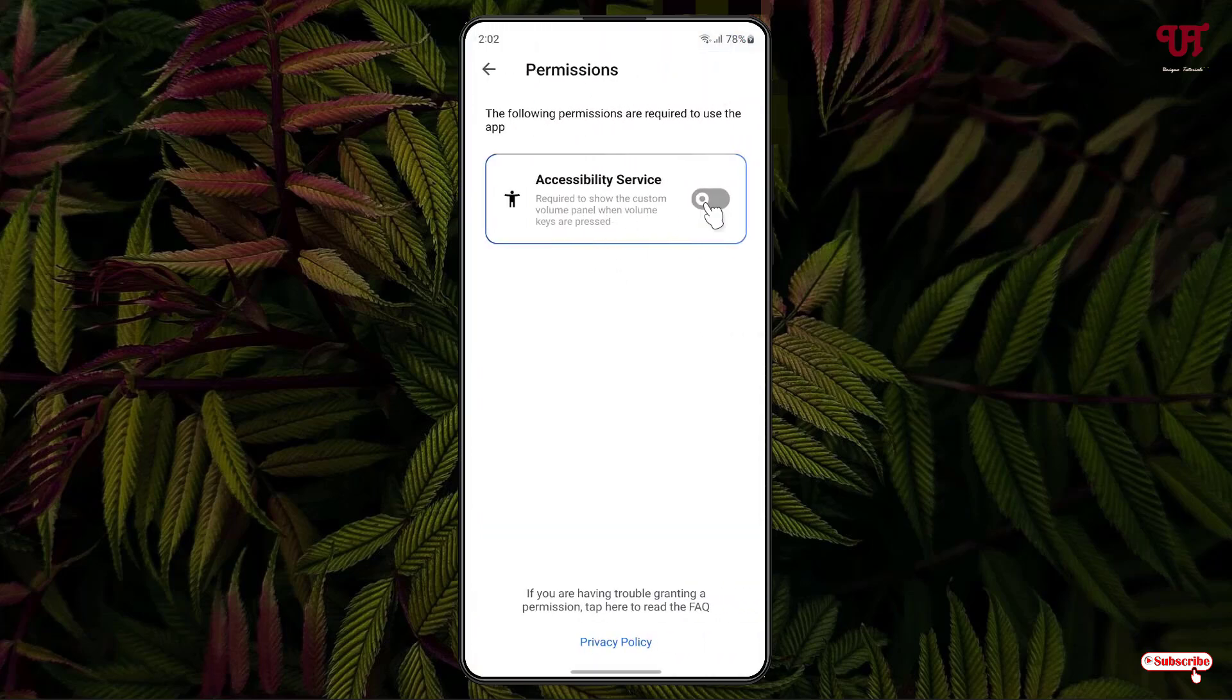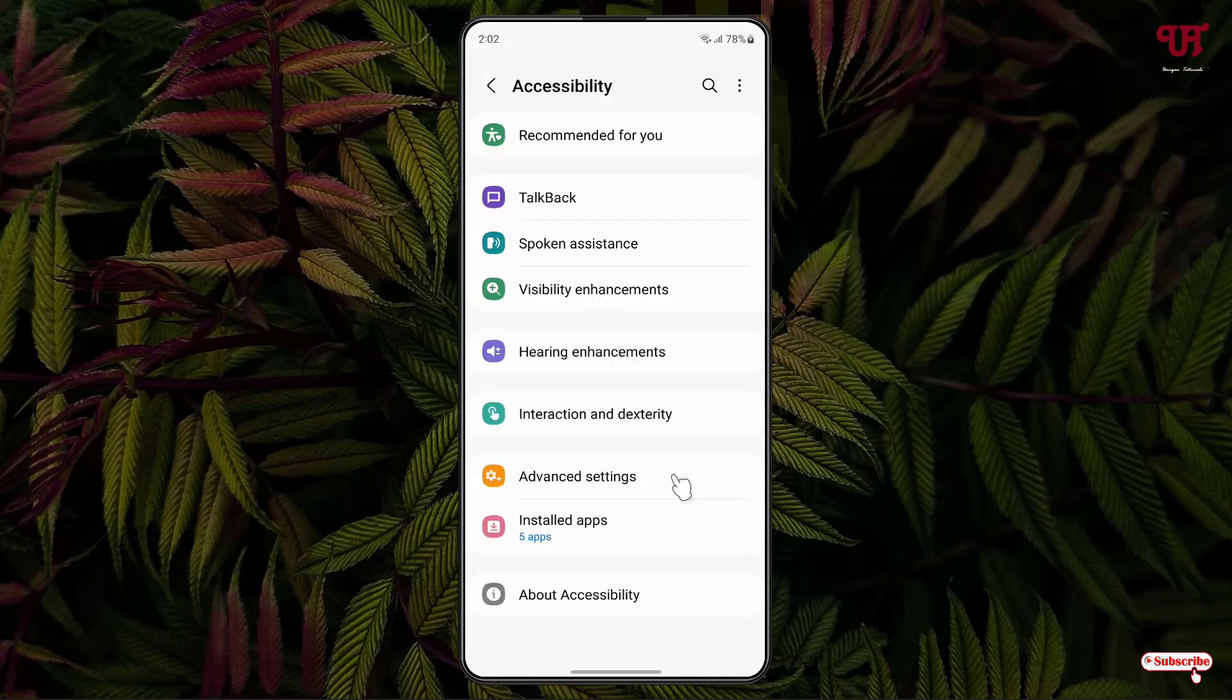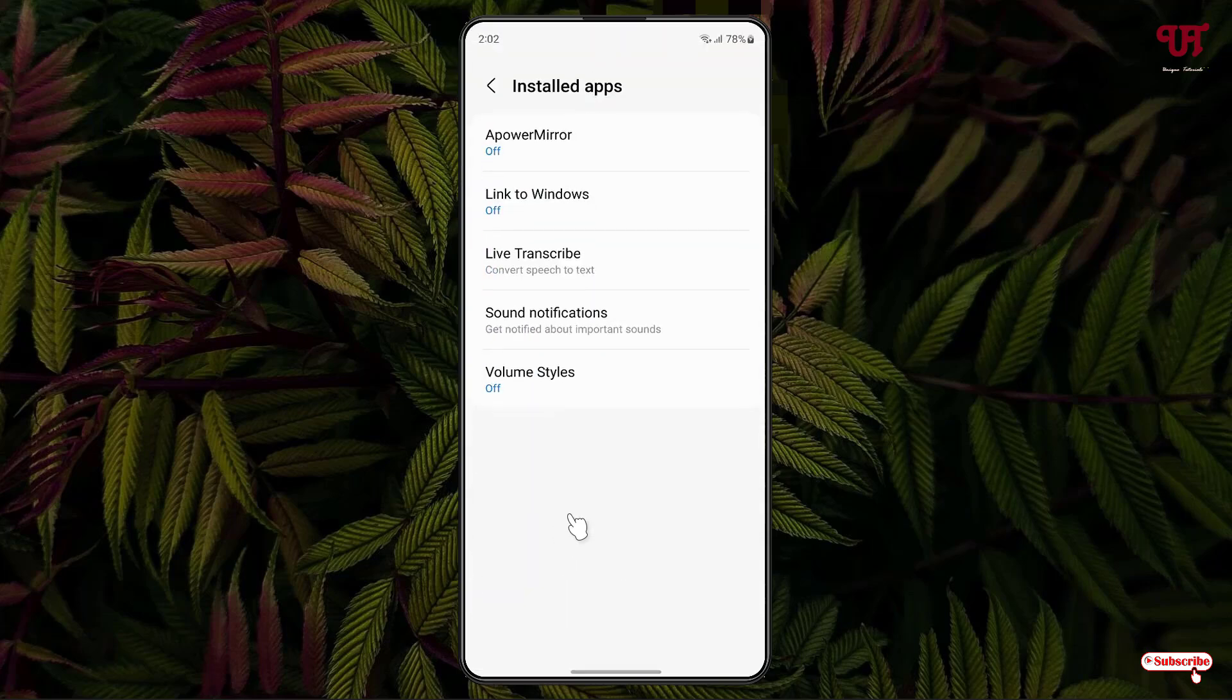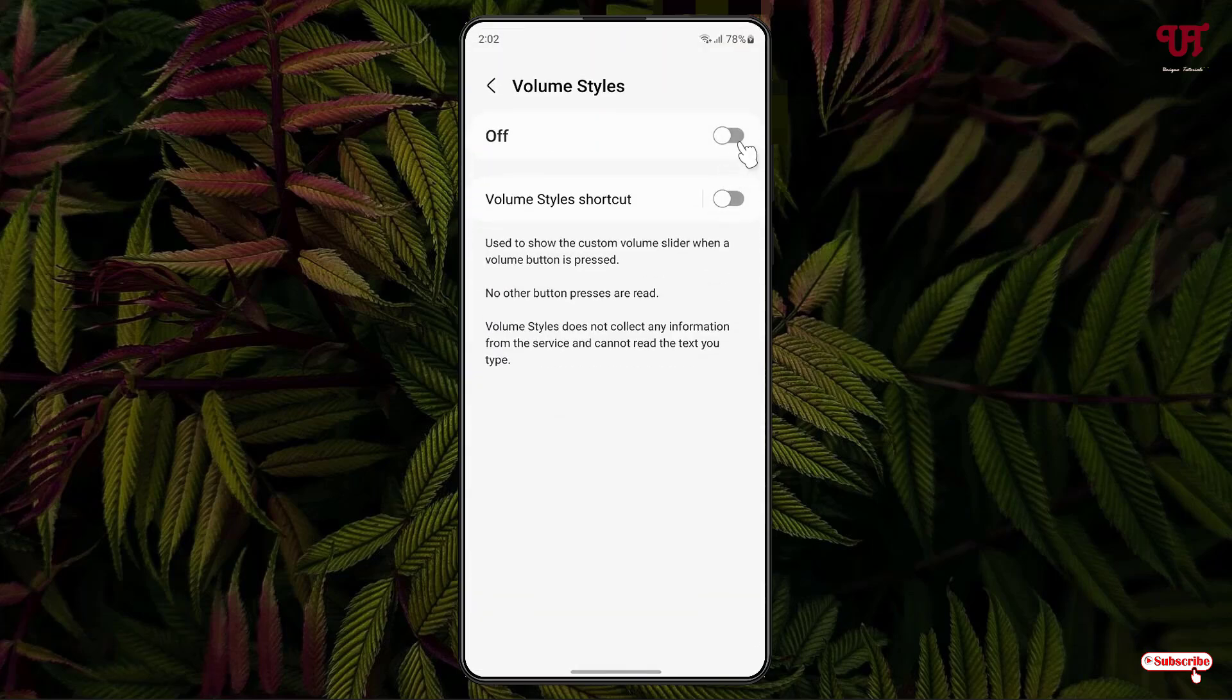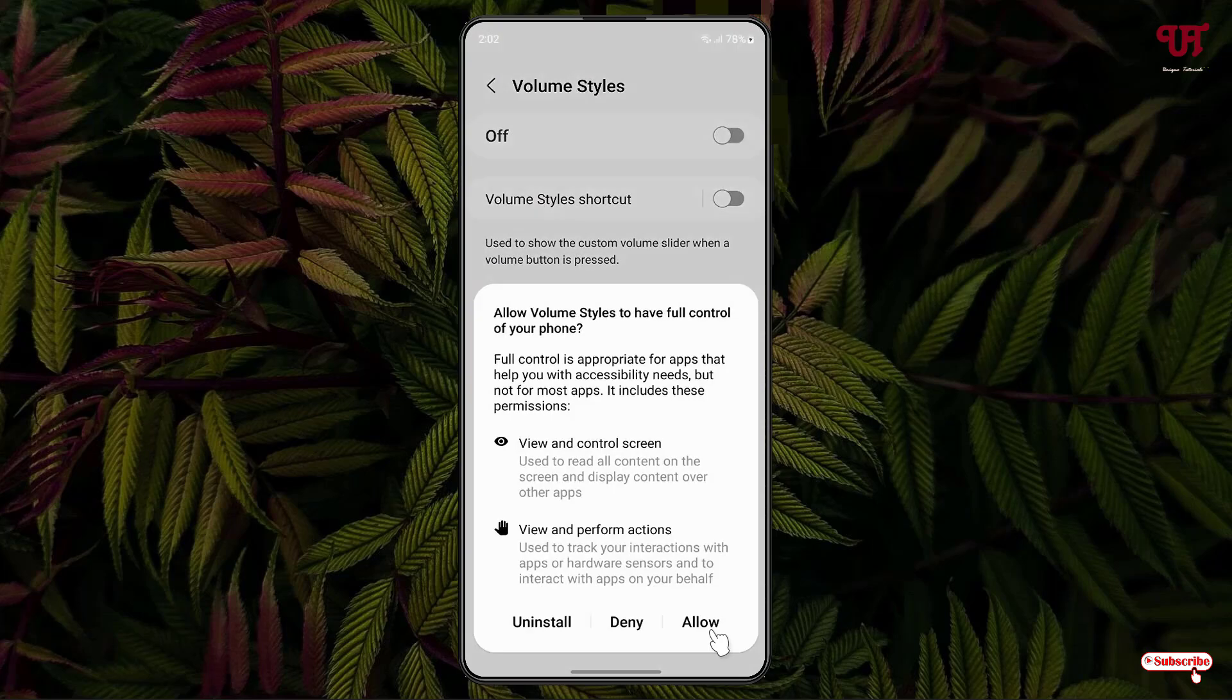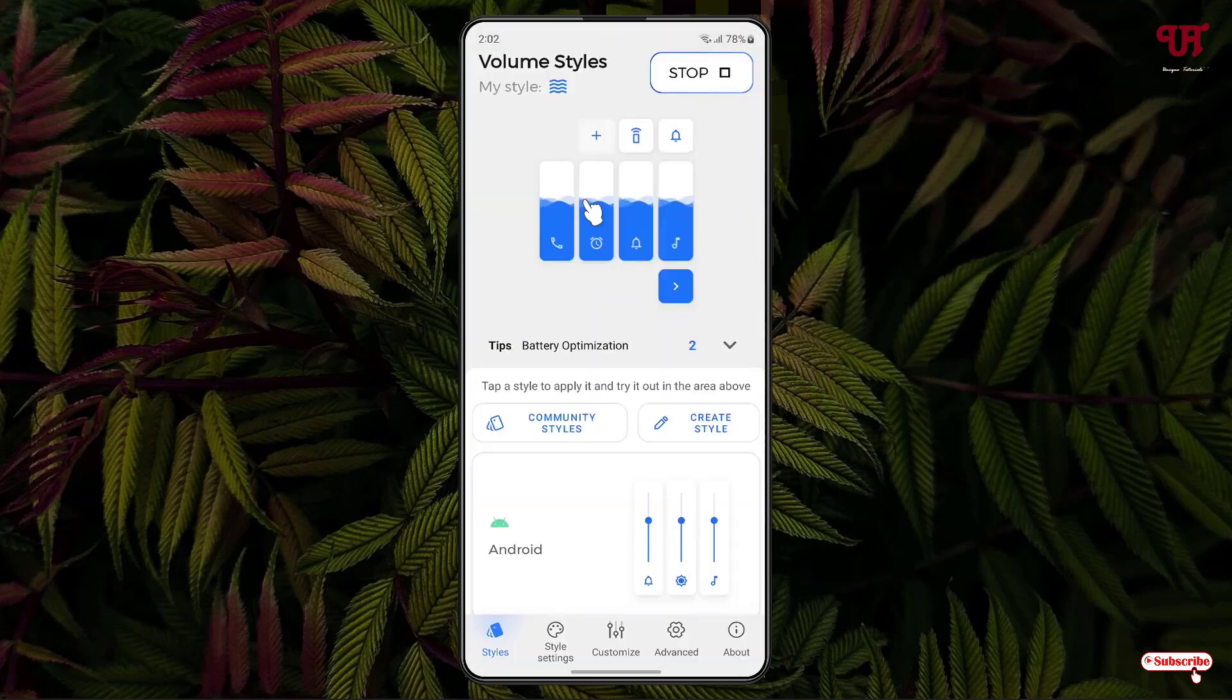Now, just enable this option, accessibility service. Click on this install apps. Now, just click on this Volume Styles. Just turn it on. Click on allow. Now, the application has started.